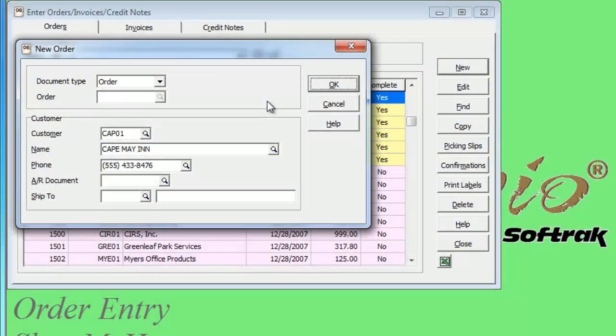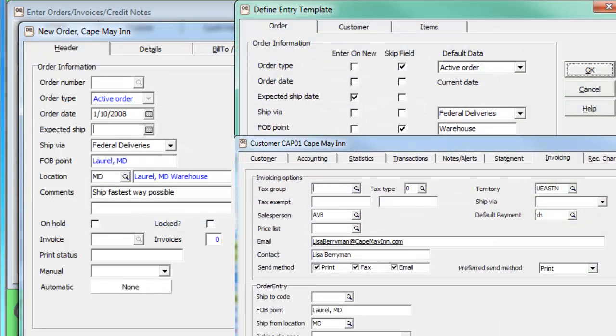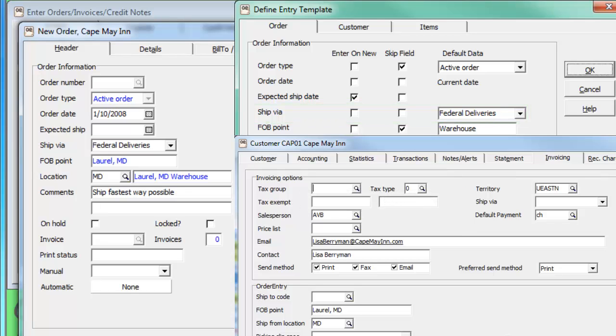When a new order is created from scratch, you can see that the Ship Via field has been prefilled in with the default value from the template, and the FOB Point field does not have the default value because it is not blank on the customer.